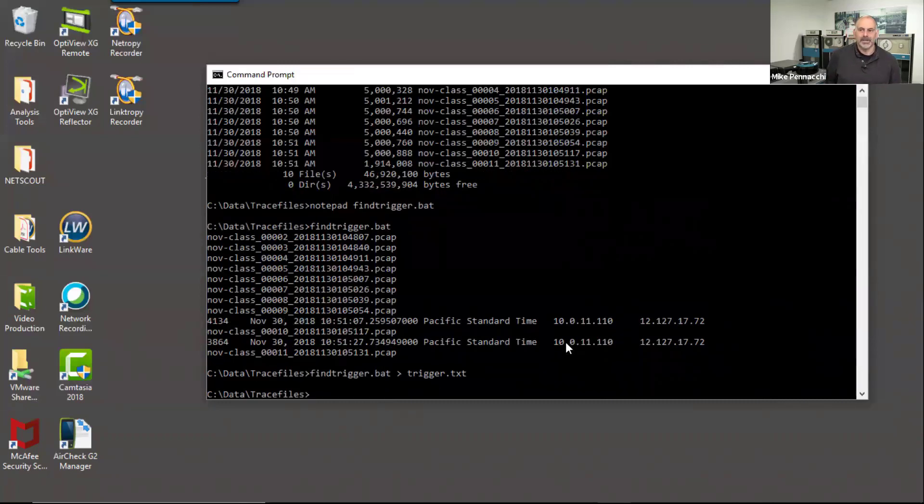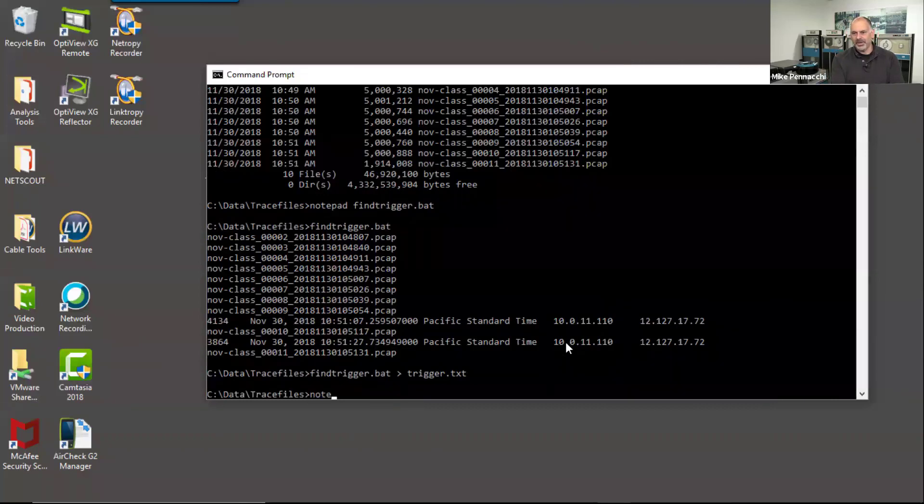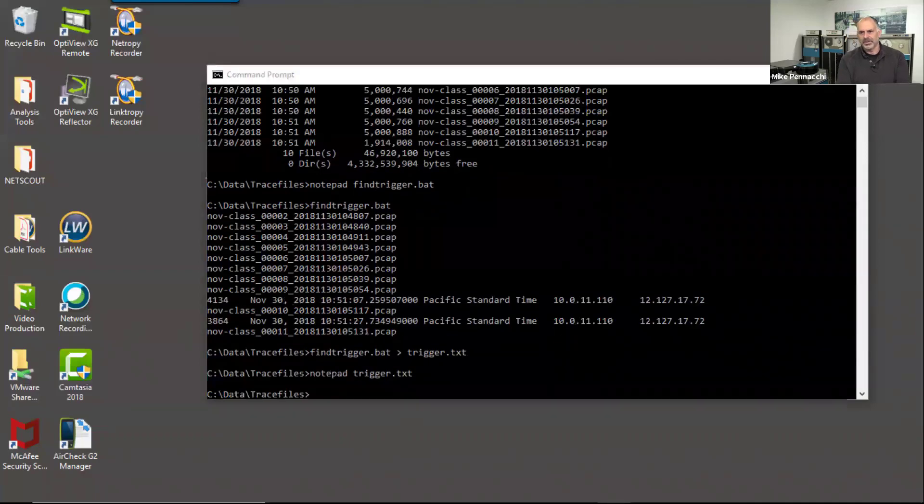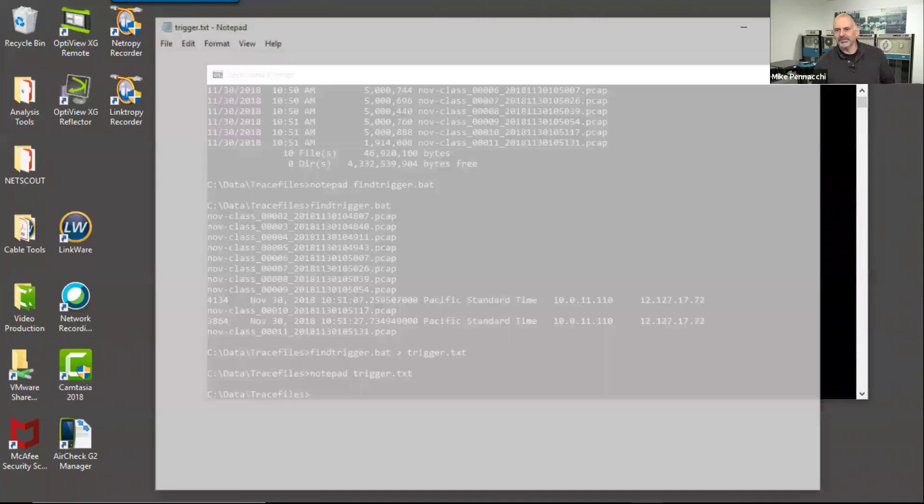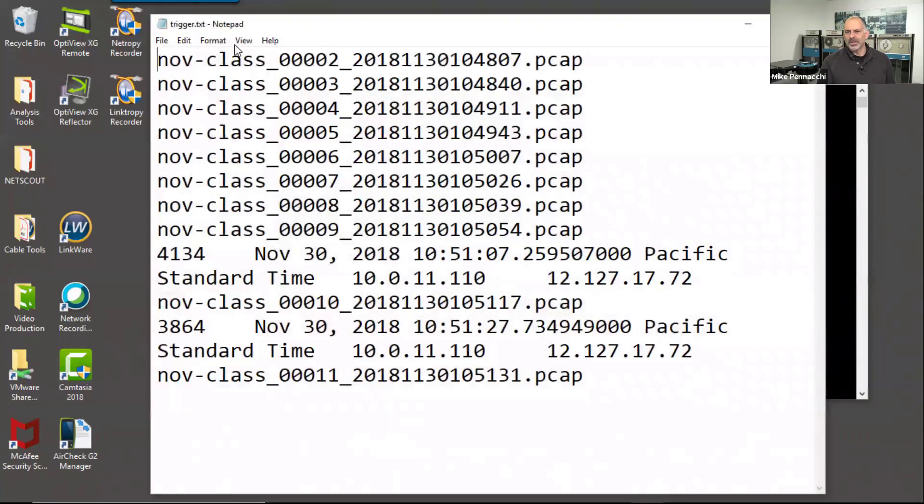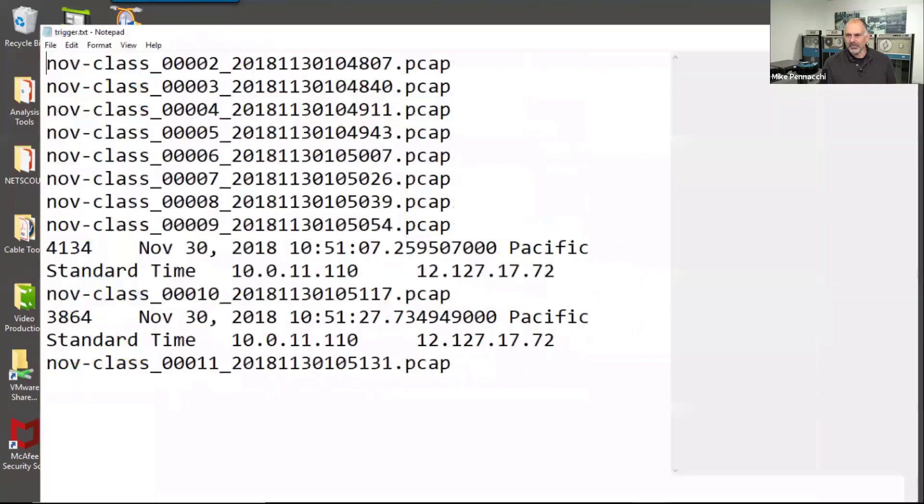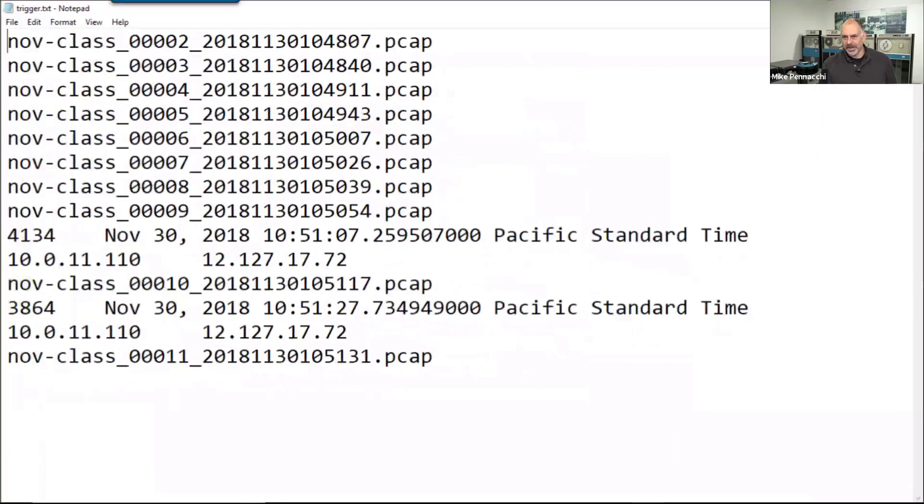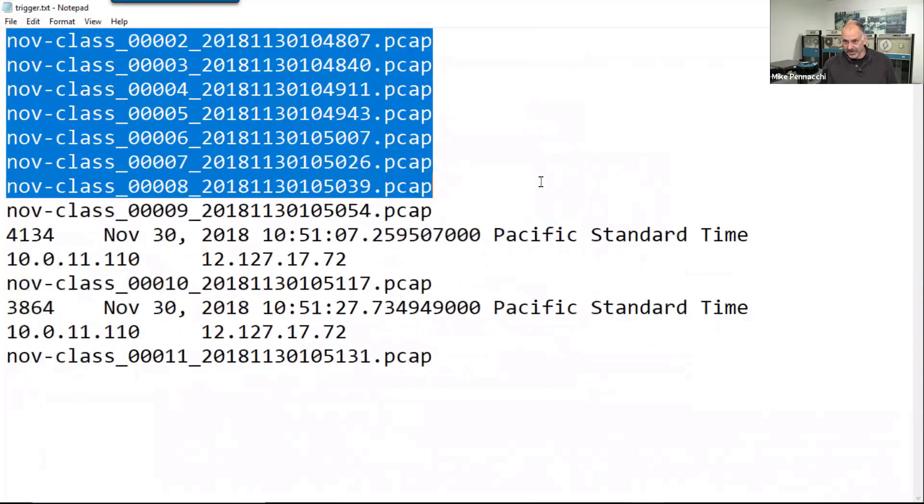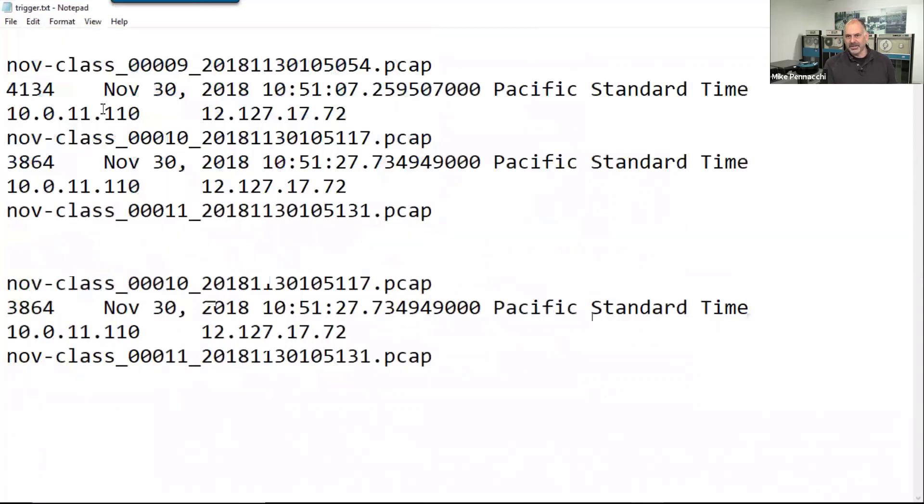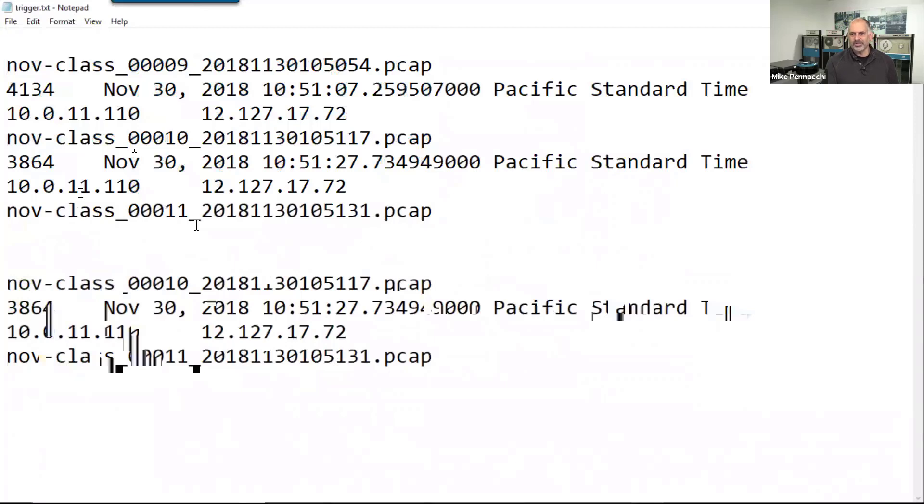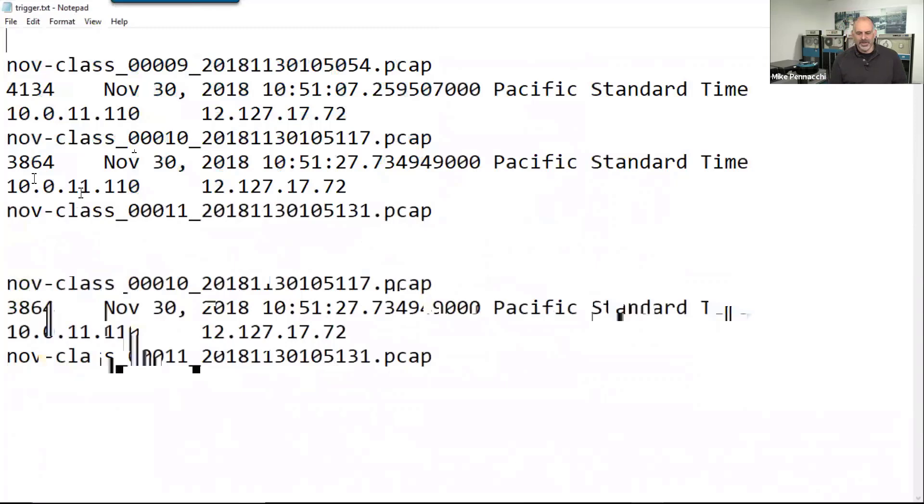Okay, so these are... so we're done there. So we could say notepad trigger dot text. So there's that information about those. So I could say, you know what, none of those had anything, so I could delete those. And I could come down and eliminate those trace files that didn't have... weren't part of the problem. And now I know exactly what trace files I need to go to and exactly where I need to go look.